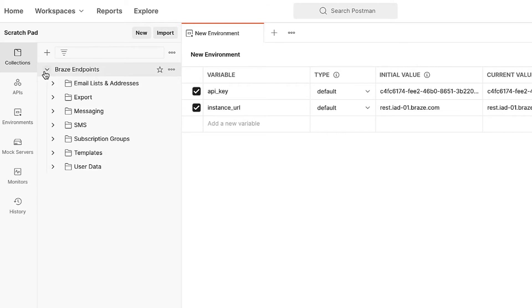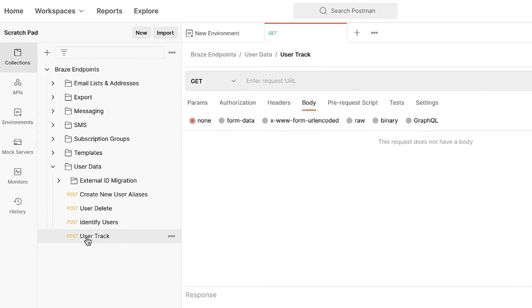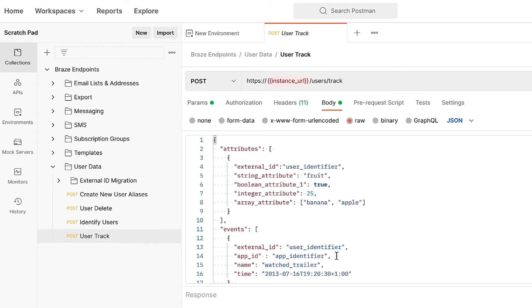Using the endpoints collection, we will show two basic examples. First, we will practice a use case where a user creates a purchase of two pairs of shoes. This can be done with the user's track endpoint and your app identifier.